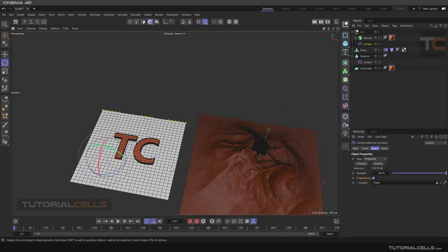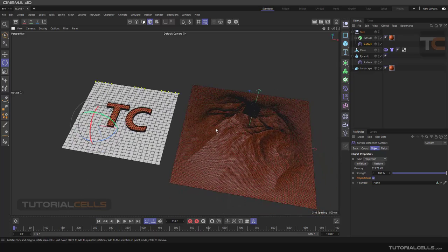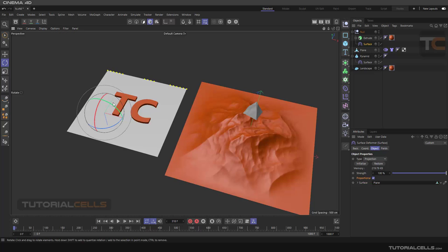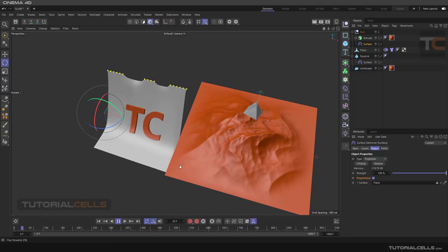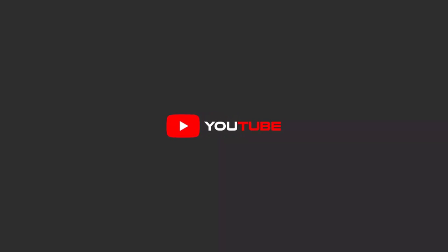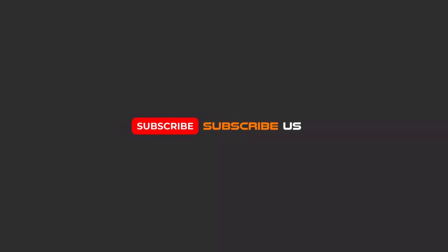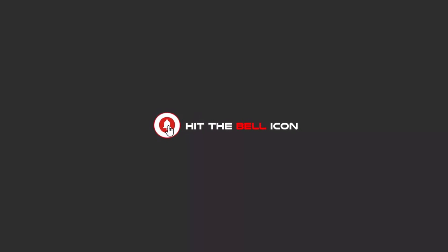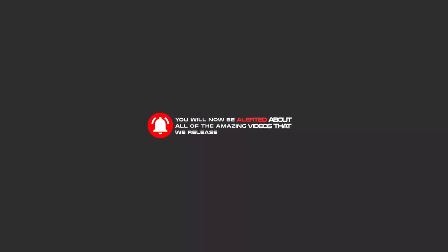This is the Surface deformer — you can use it a lot. Hello my friends, to continue these tutorials on YouTube, subscribe, like, and hit the bell icon, and you will be alerted about all the amazing videos that we release.